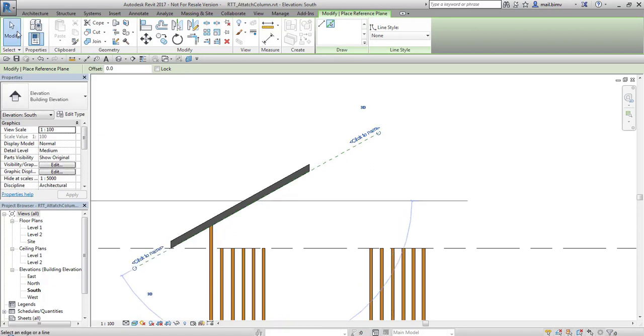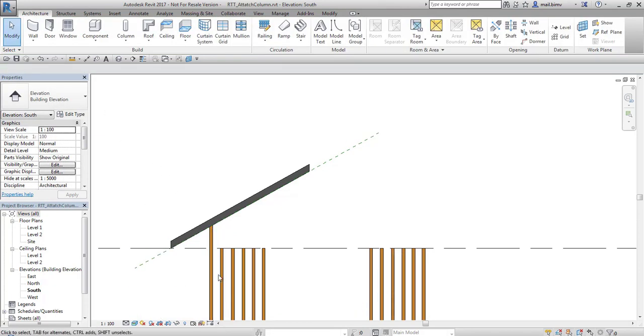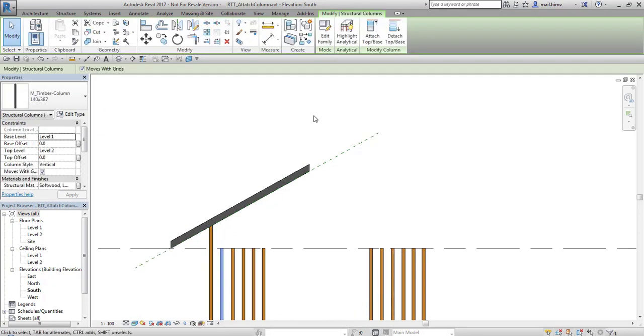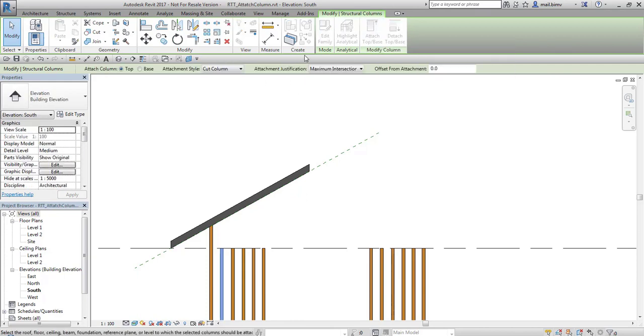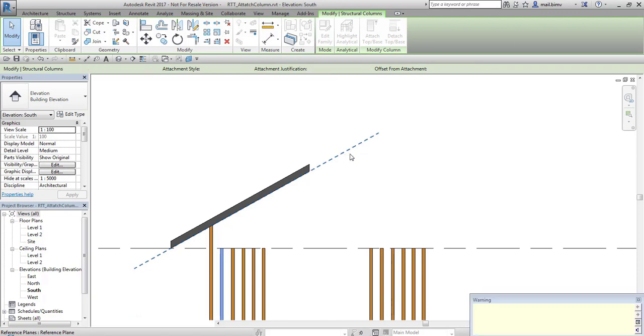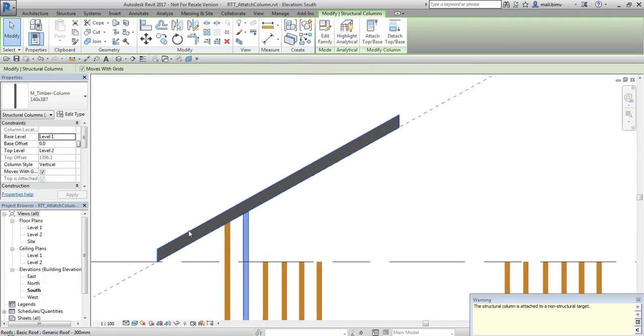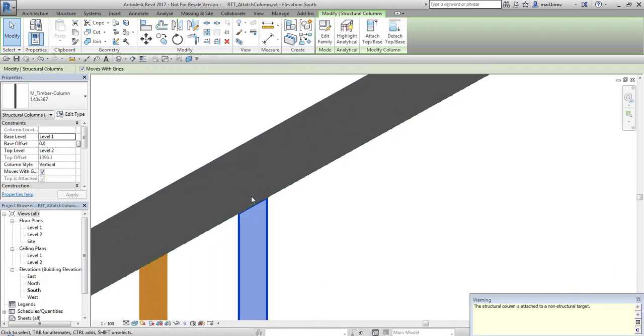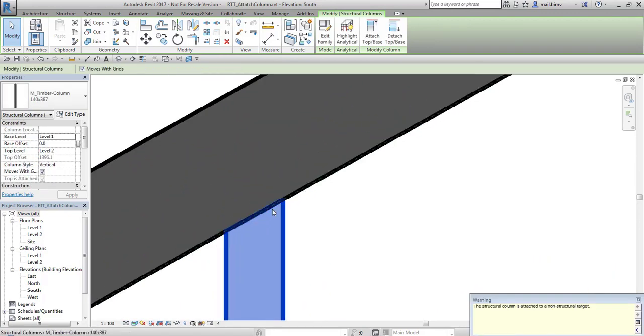And go back to this attachment option. Cut column, maximum intersection, now I select reference plane. And as you can see now the column is being cut.